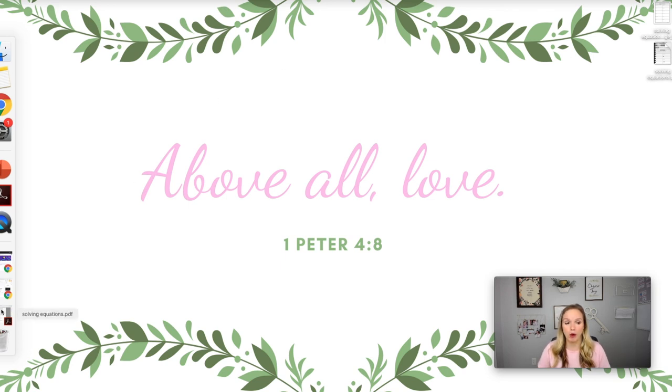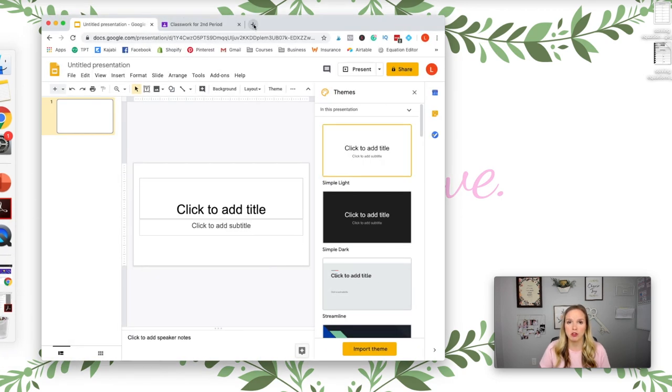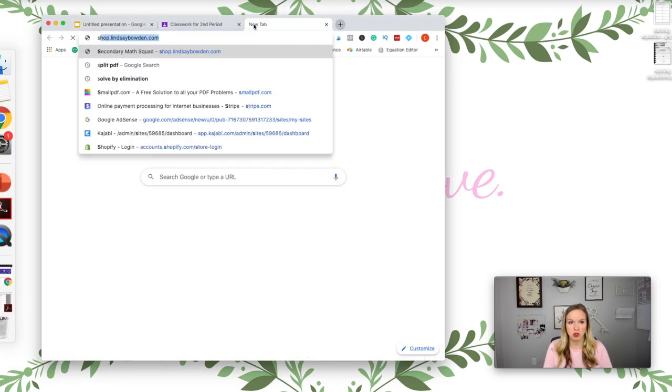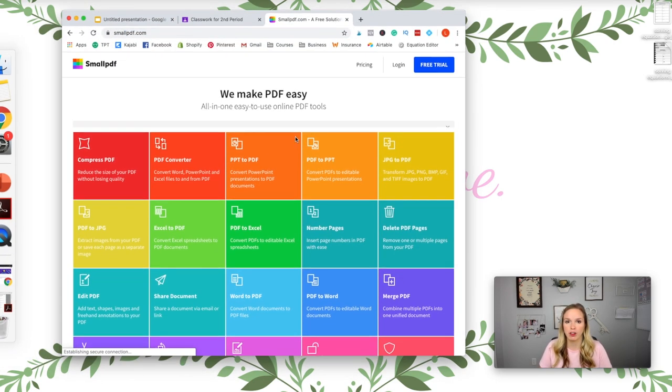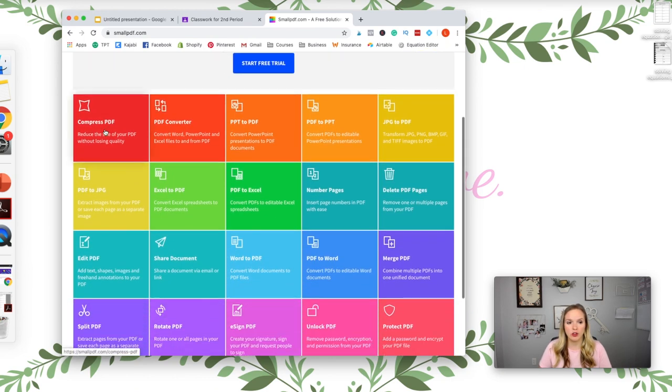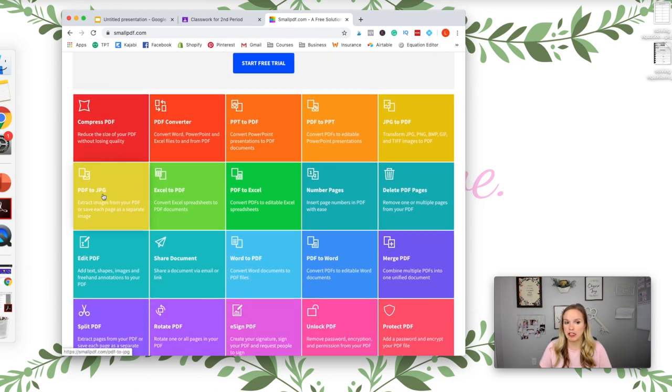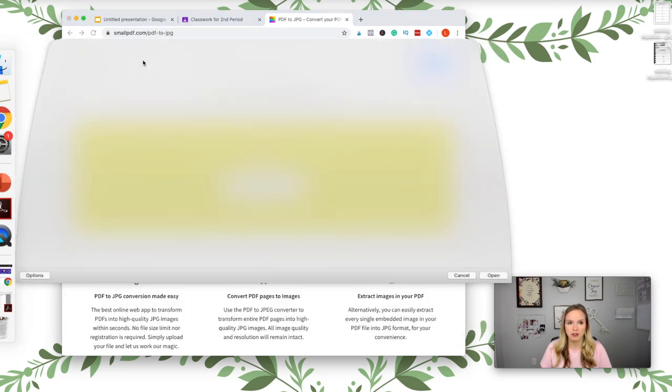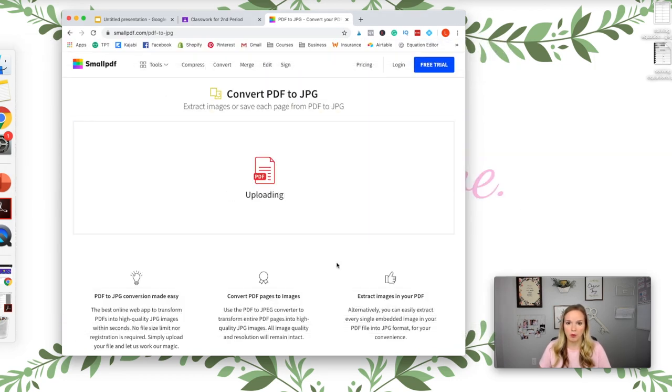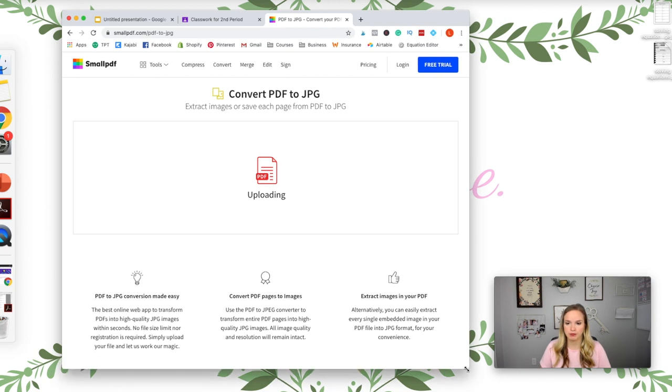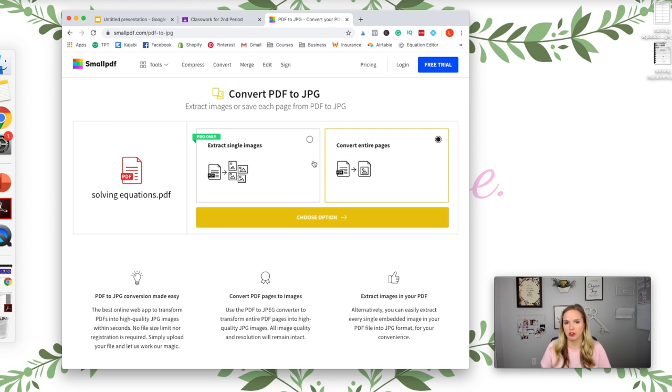If that does not work, then remember abide by the terms of use, but you can go to smallpdf.com and you can click on PDF to JPEG. You can choose the file.